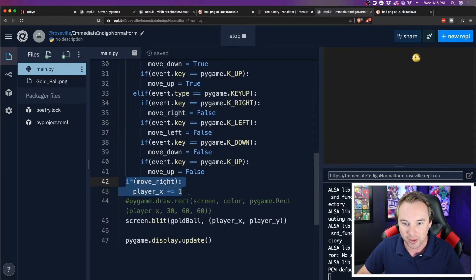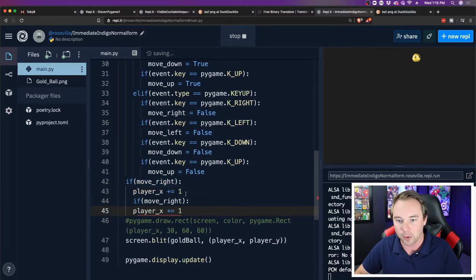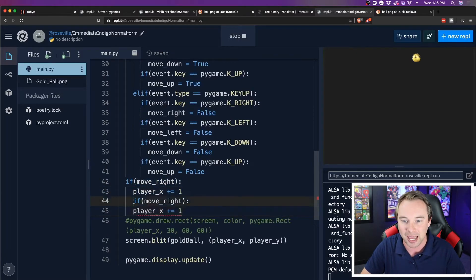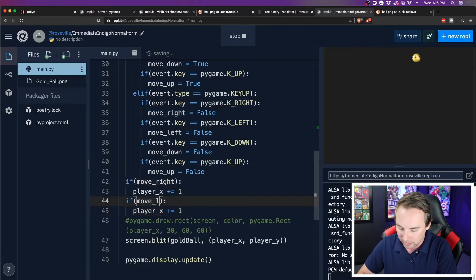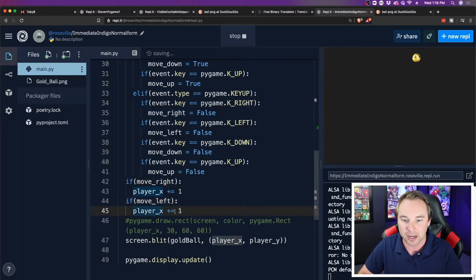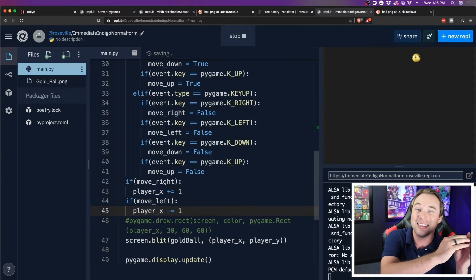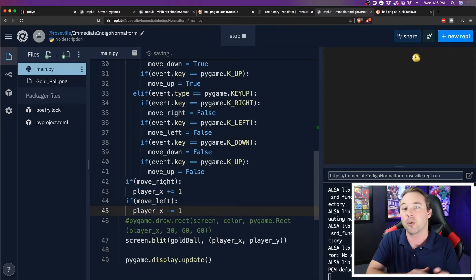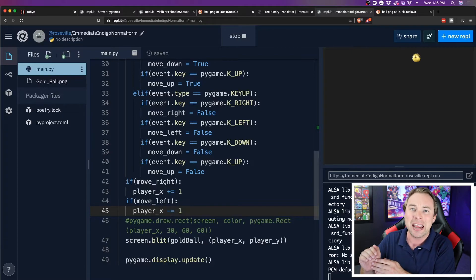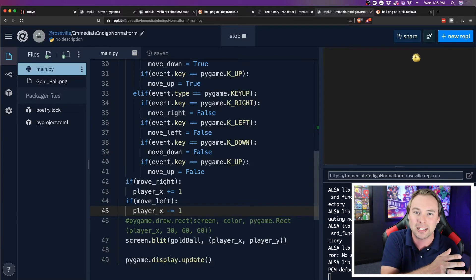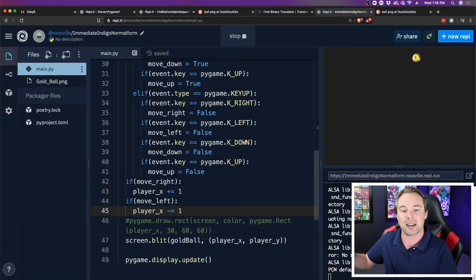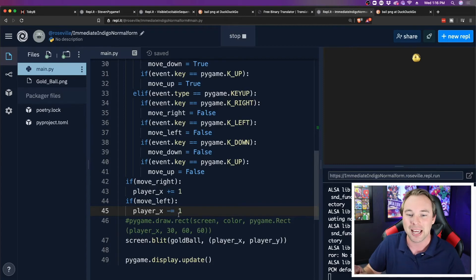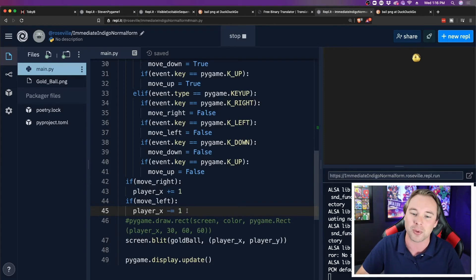So I'm going to copy this and I'm going to go down here. I'm going to paste it in and I'm going to say if move left. Now I can subtract one because we're going in negatively. We're going the other direction, the X direction. If you increase X and move right, then you must decrease X to move left.